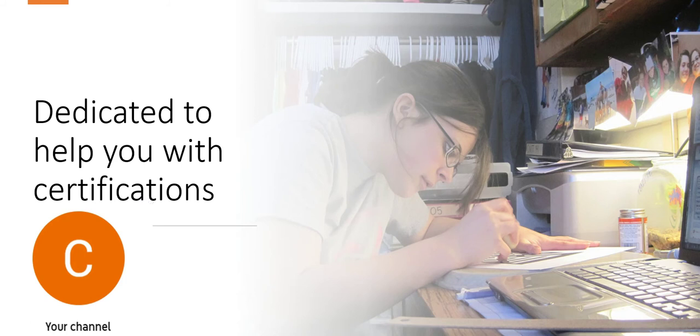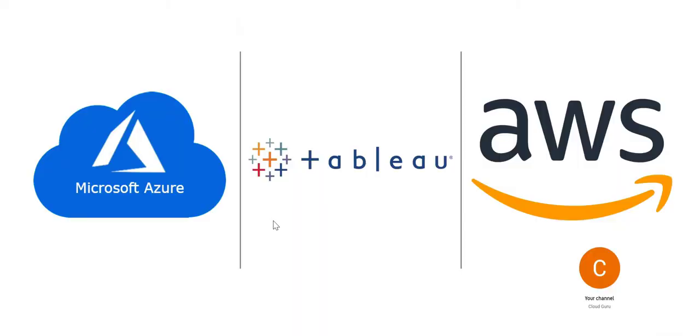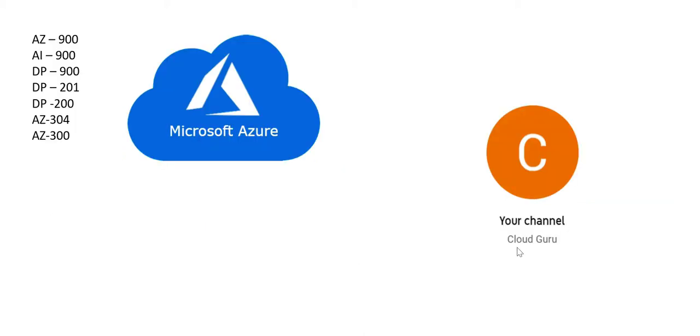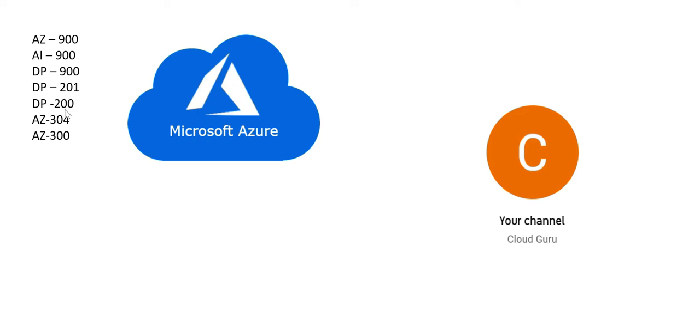If you see the previous videos on this channel, it is dedicated to Microsoft Azure certifications, W certifications, and AWS certifications. There are different levels of certifications that we have tried to cover. On Azure, we have AZ-900, AI-900, DP-900, DP-201, DP-200.